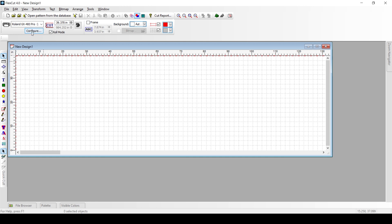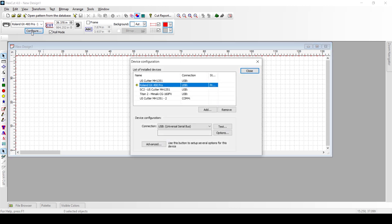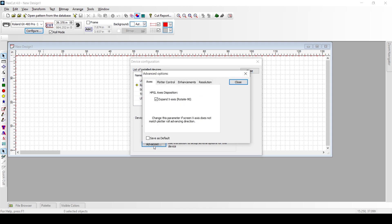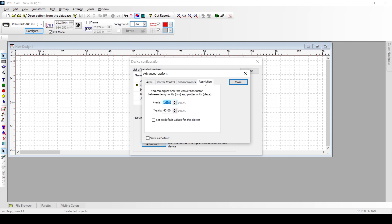So the first thing we want you to do is click configure, and then when this pop-up box comes up, you'll notice on the bottom left side you're going to see advanced. That's where we want you to click next. Once you click advanced, you're going to see these tabs at the top and we're going to go to resolution and click resolution.